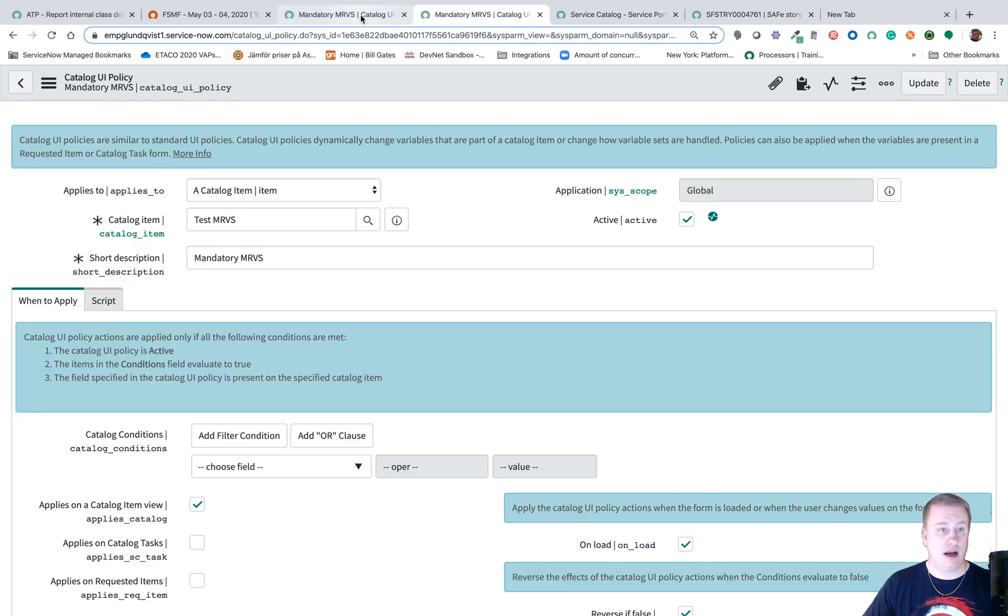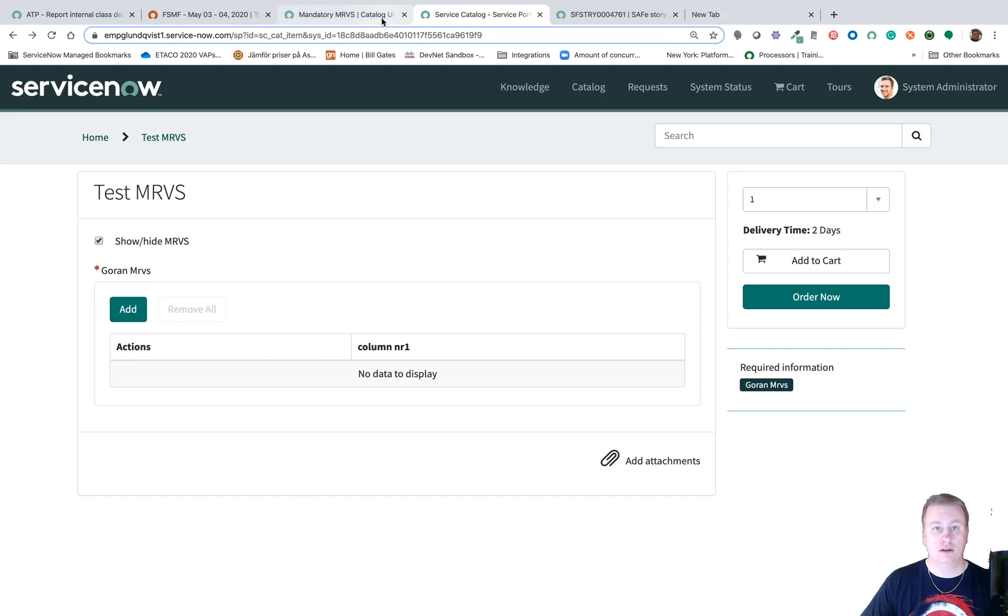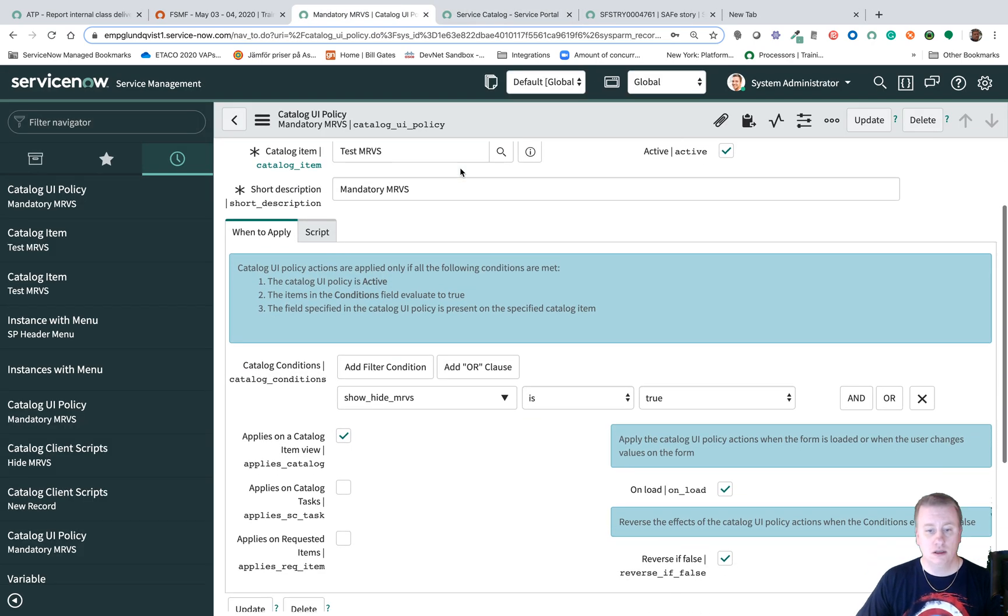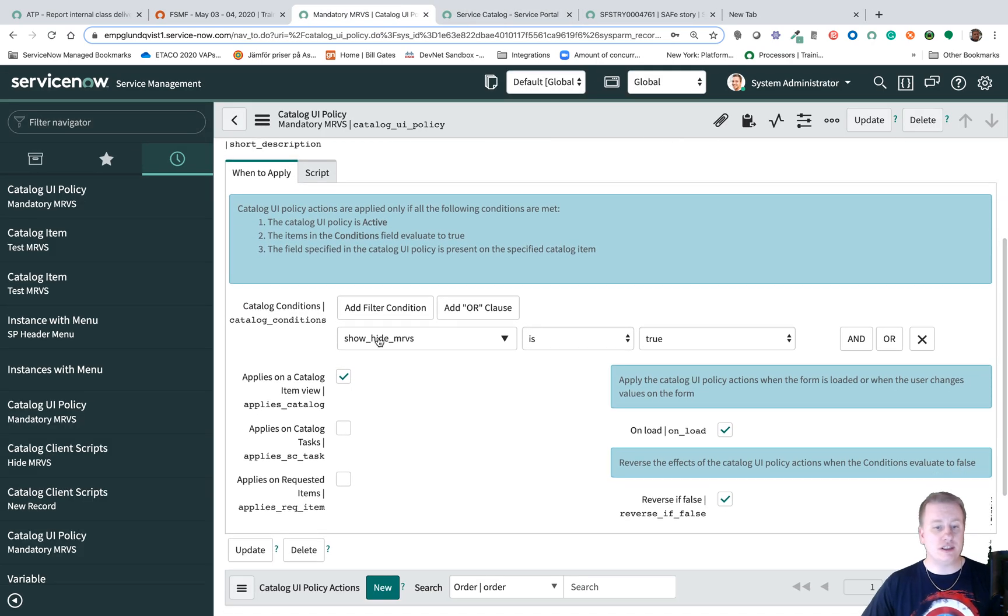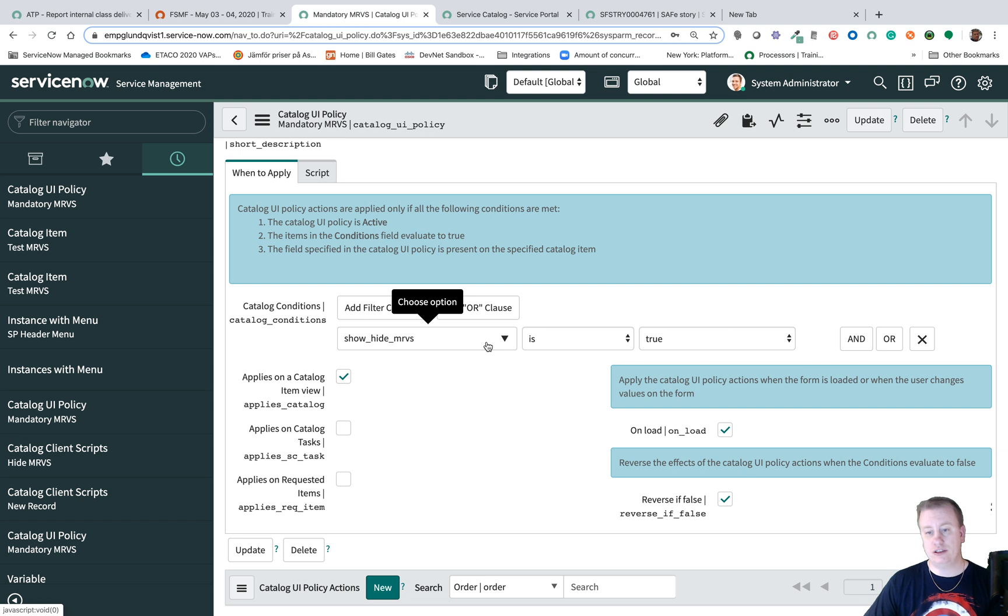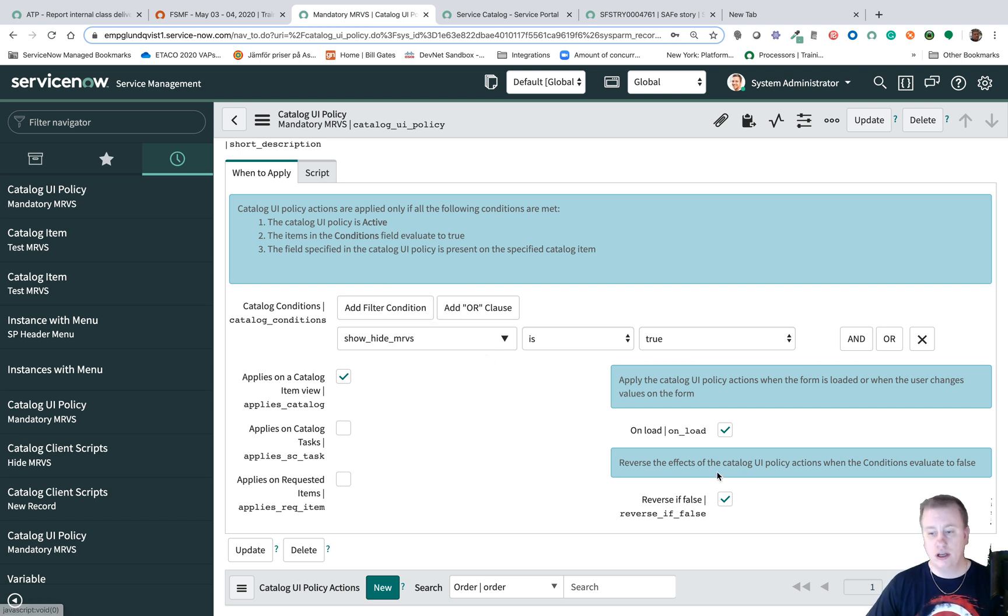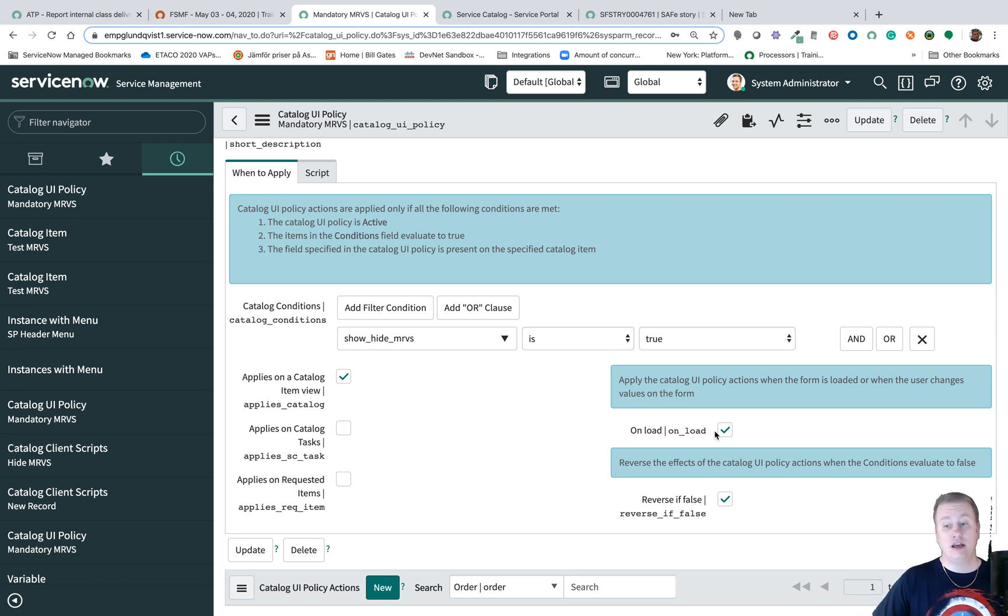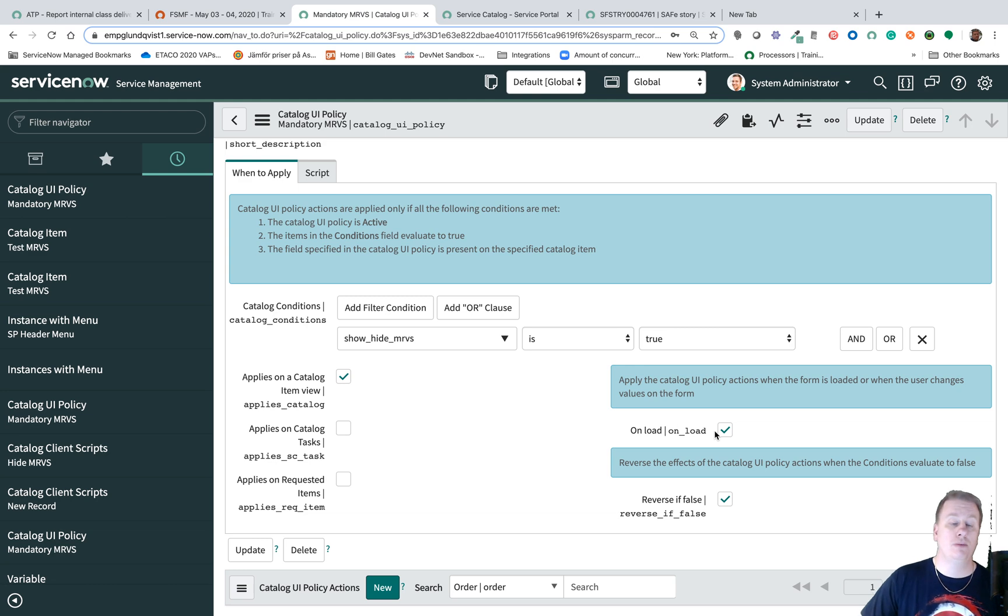Let's go back, here's the UI Policy. So you can see the conditions that ask if this field is true then it should work. It's also checked on load so when the form loads or the catalog item loads it will go through this UI Policy to know what to do.